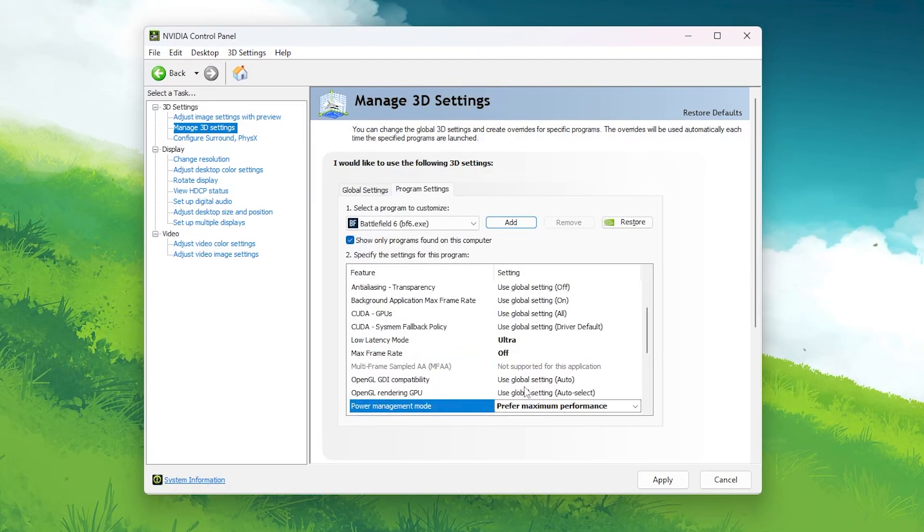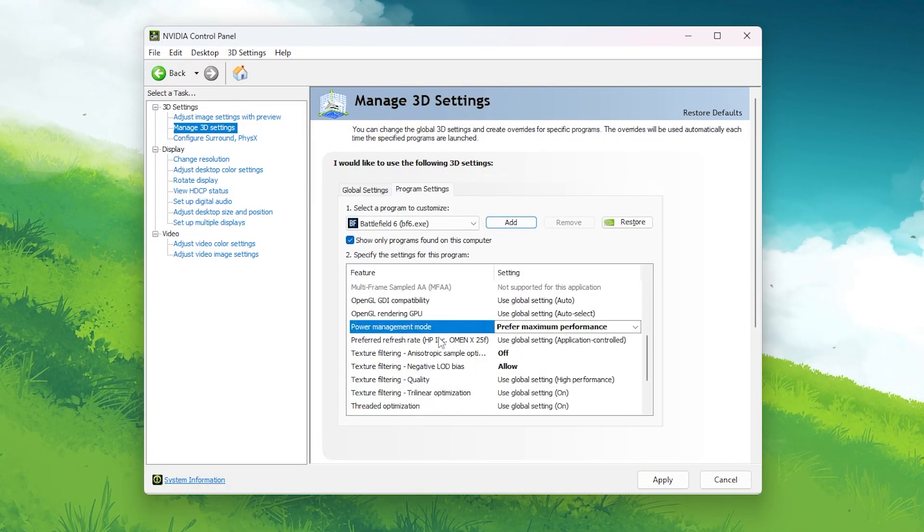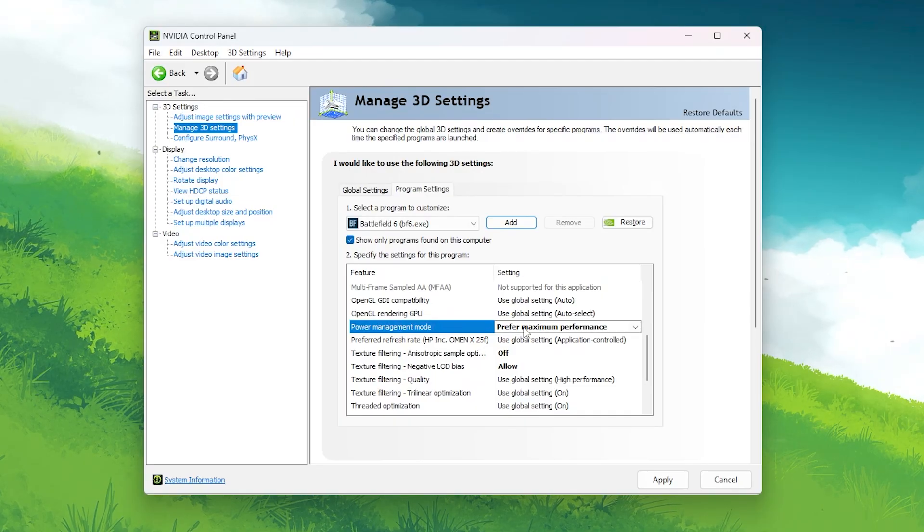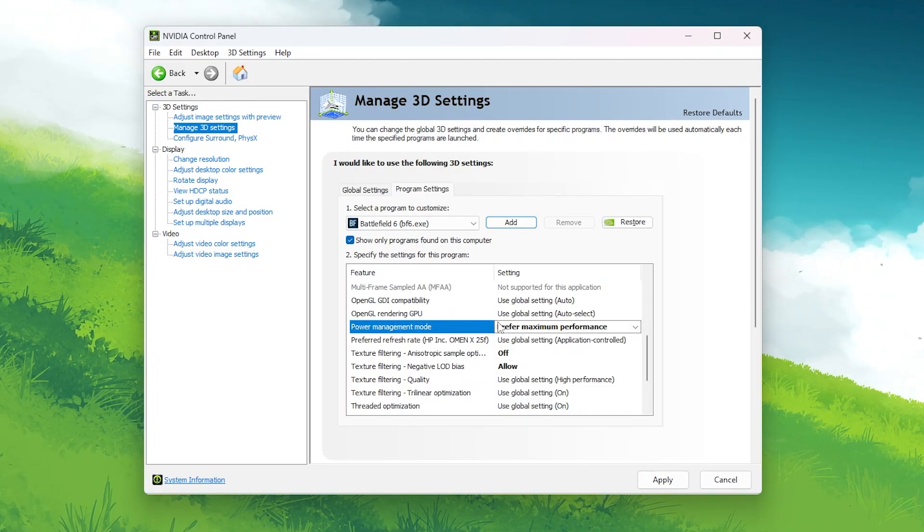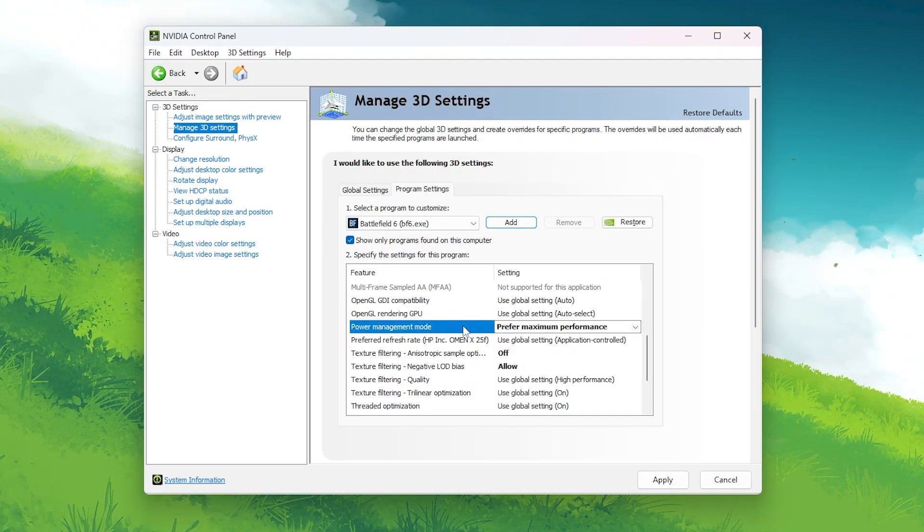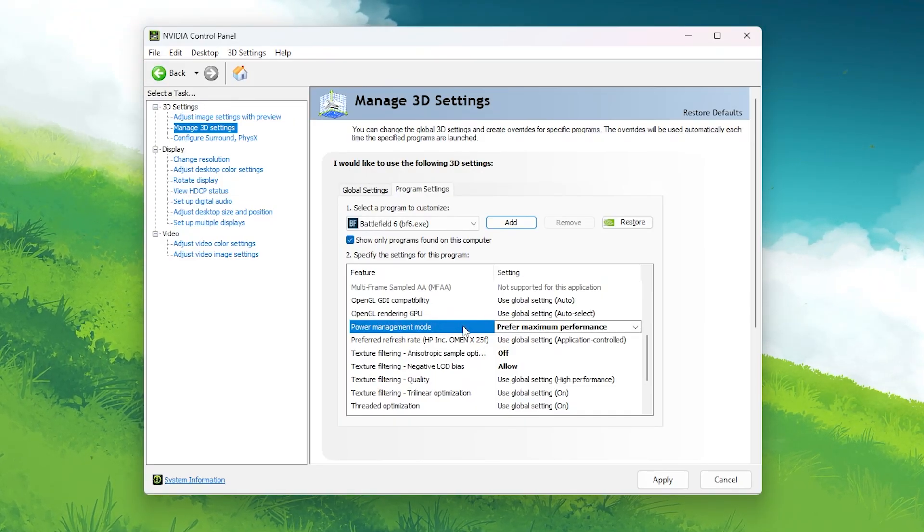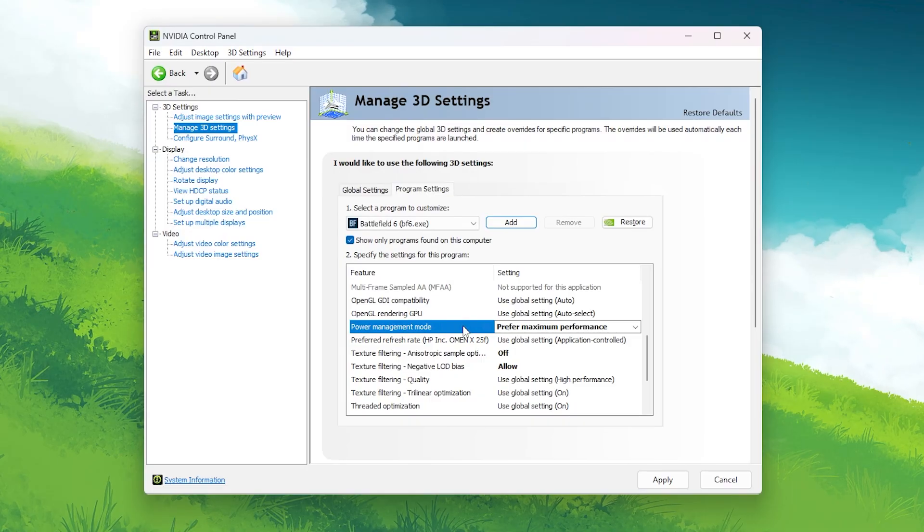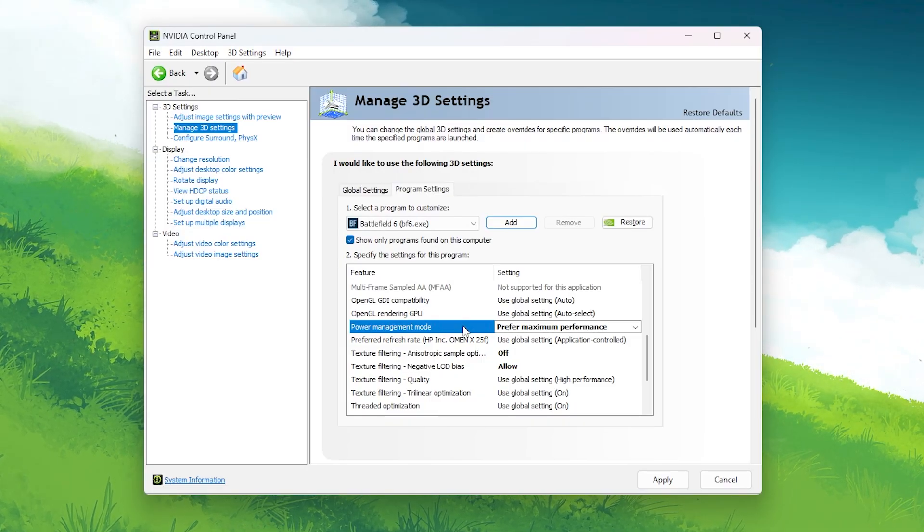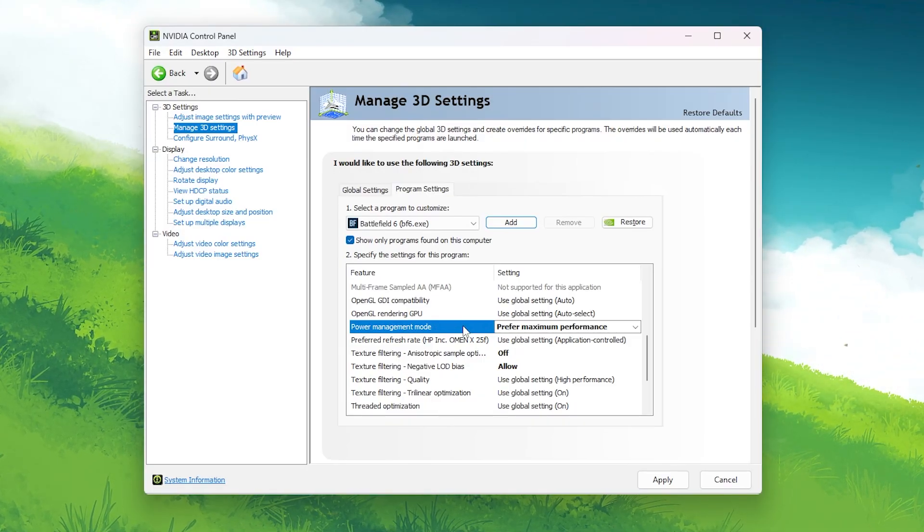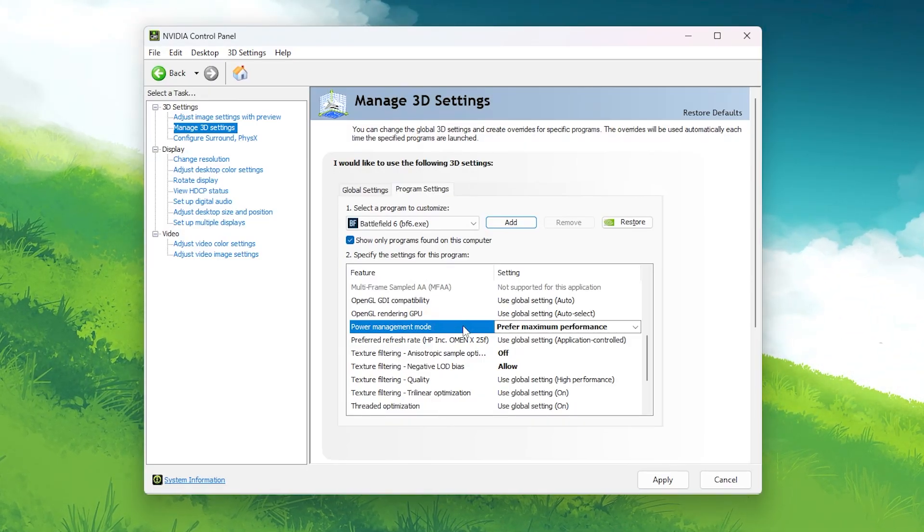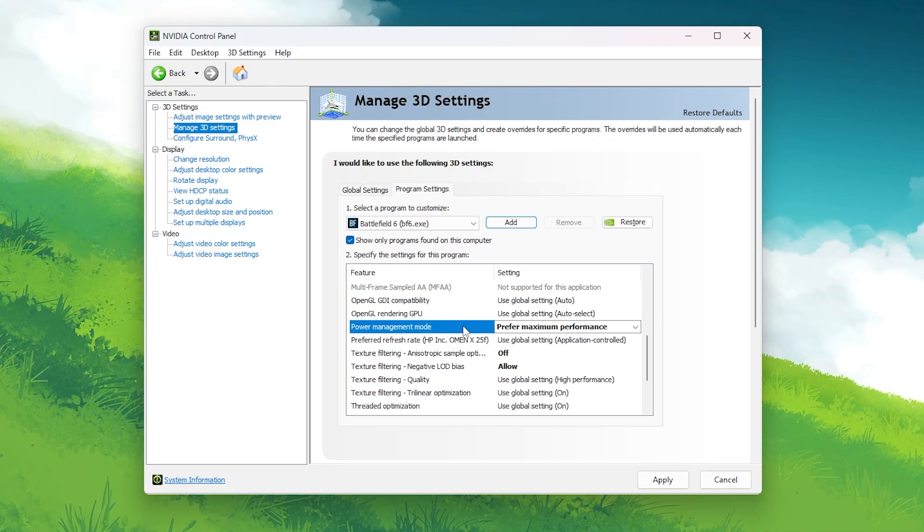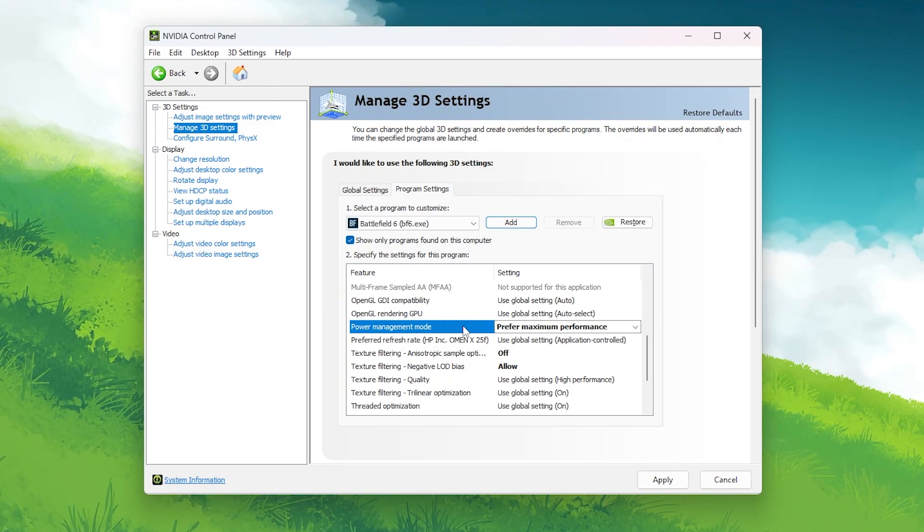Power Management Mode: Prefer maximum performance. This forces your GPU to run at its highest clock speeds even during low-demand scenes. It stops the GPU from throttling down, which helps eliminate sudden FPS dips when the game loads new textures or areas.